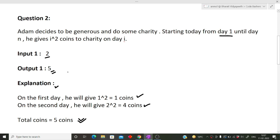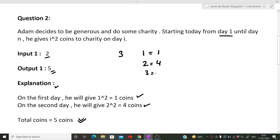Now let's see what happens for input 3. Total days are three: on day one he gives 1² = 1 coin, on day two he gives 2² = 4 coins, and on day three he gives 3² = 9 coins. Total = 1 + 4 + 9 = 14 coins. So after three days he gives a total of 14 coins in charity.